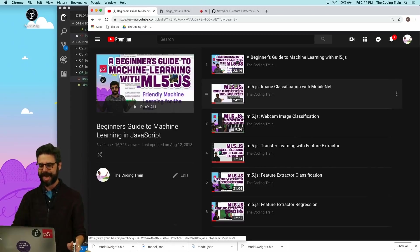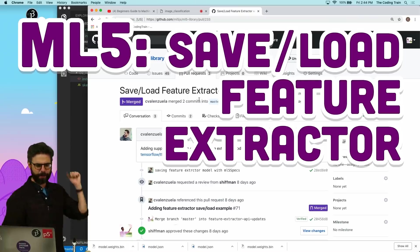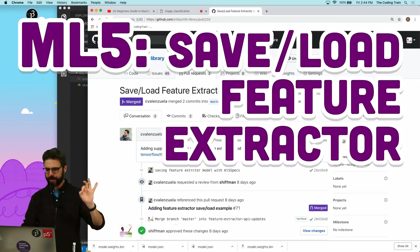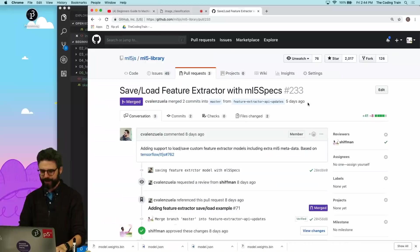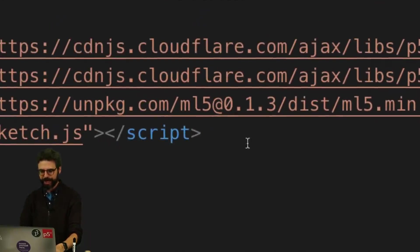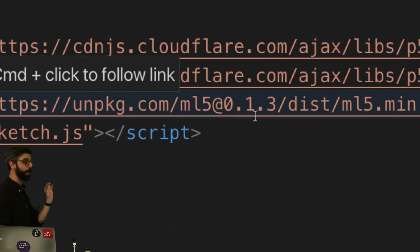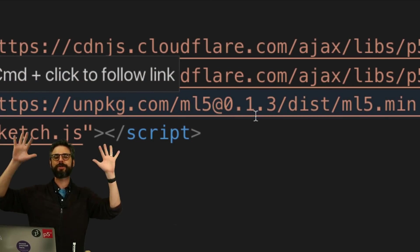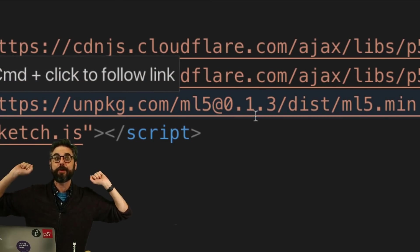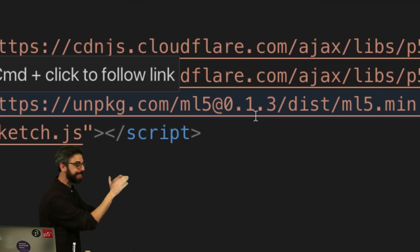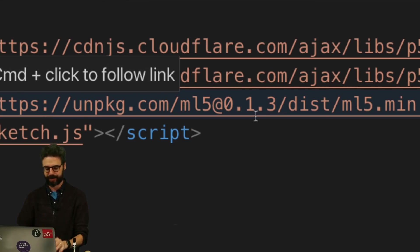And what is that? It is the save load feature extractor. This is a new feature that was added to ML5 just five days ago. You need to make sure that you are using ML5 0.1.3 or whatever number in the future past that, but certainly this is the version of the library that I'm using in this video.